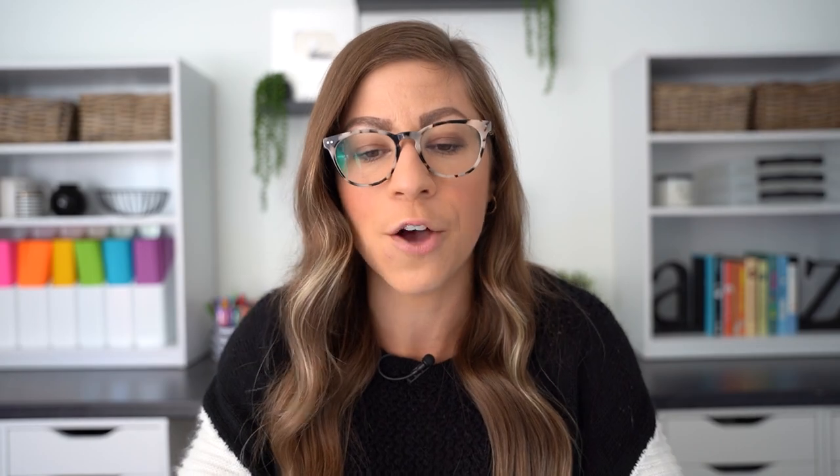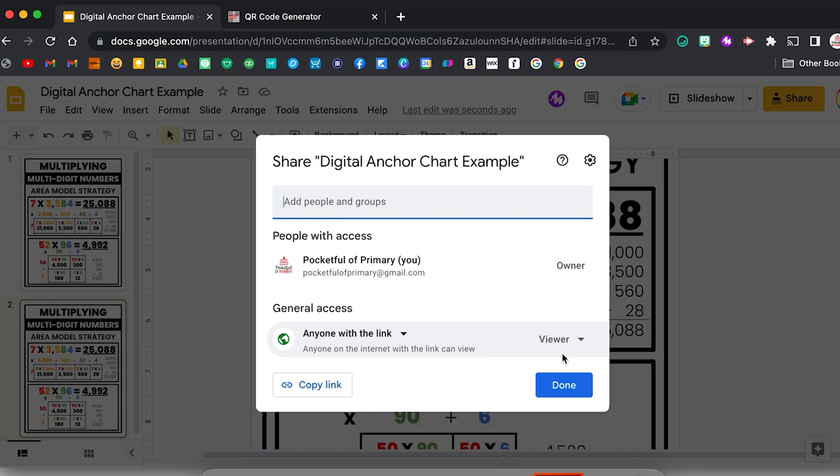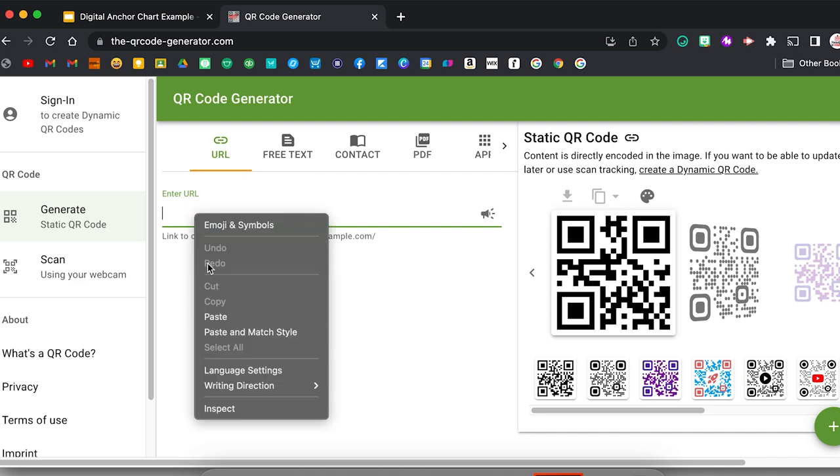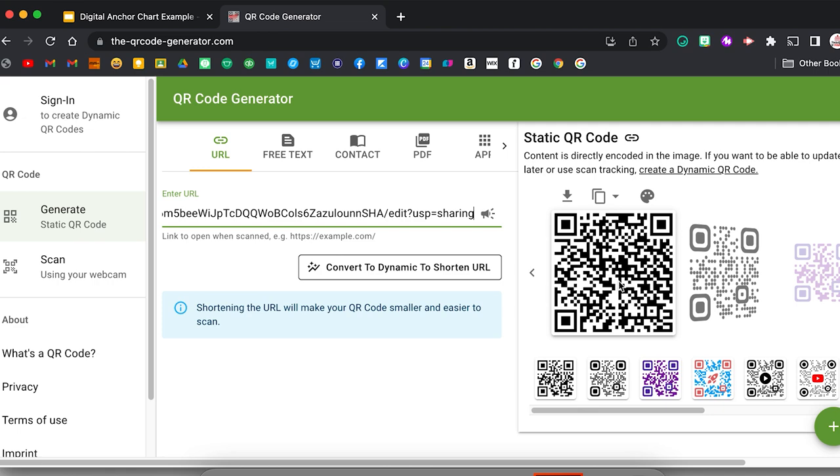Another option is to create a QR code that links to the Google Slides file with all the anchor charts. You can continue adding anchor charts as slides within that file. Then come to share, keep the link set to viewer so students can't edit it, copy the link, and go to a QR code generator. I'll use qr-code-generator.com — I'll link that for you — and paste the URL. It will create a QR code. You can print the QR code and give copies to students so they can glue it in their agenda or notebook, or you can post these QR codes around the classroom so students can scan and pull up the anchor charts from anywhere.